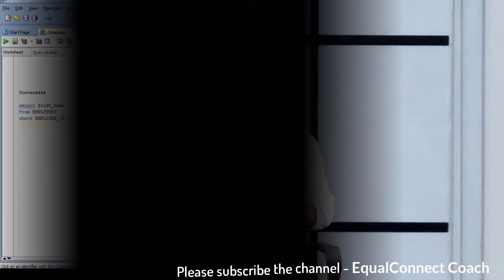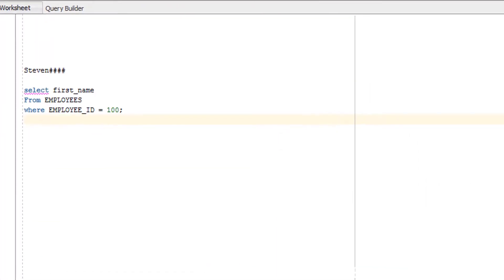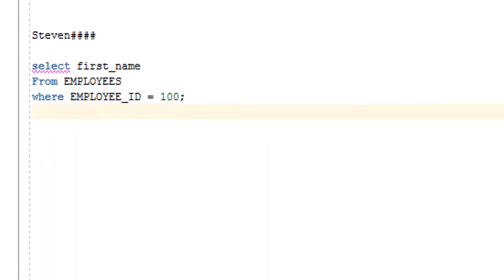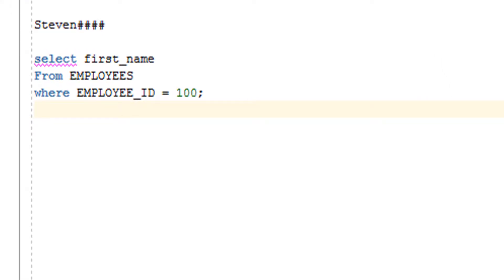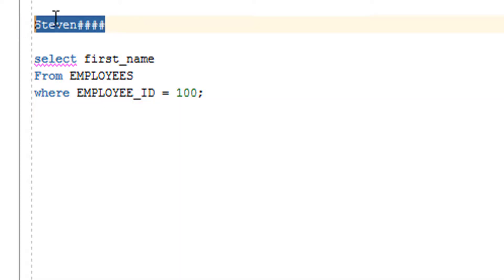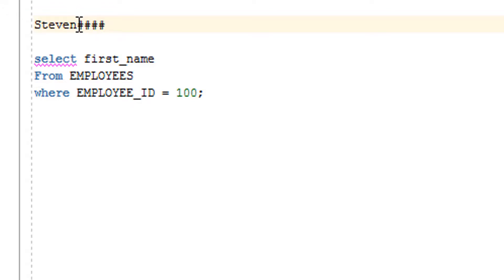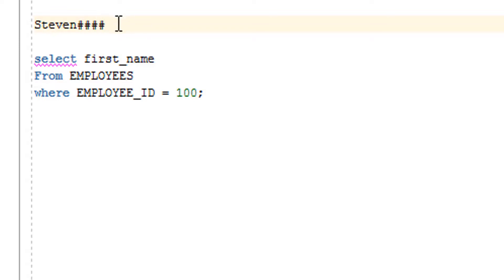Now it's time for practice. For example, in your database you might have a value where along with the first name there is some junk value — like hash hash, star star, percentage percentage, dollar dollar — some pattern or symbol appended to it.